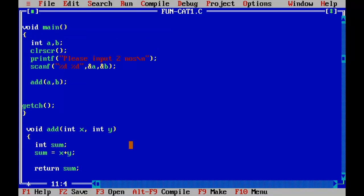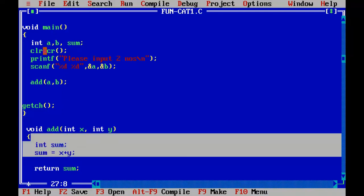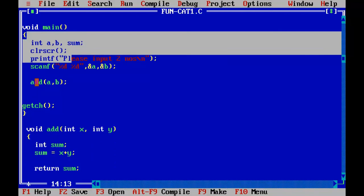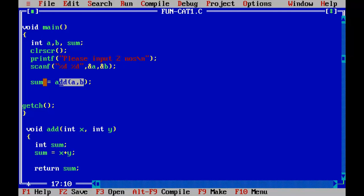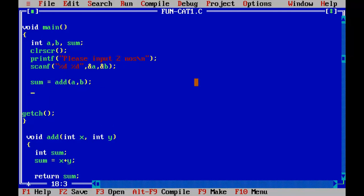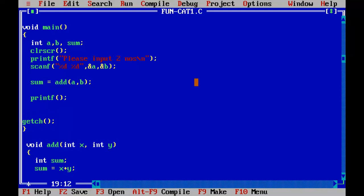I should have one more variable in main to accept that returned value. I can have a variable called sum here as well, since this sum is local to the add function and that sum is local to main. So sum equals add(a, b) — whatever the function returns will be assigned to this sum variable. Then I can print the value.